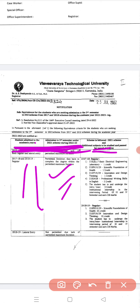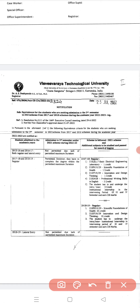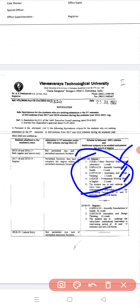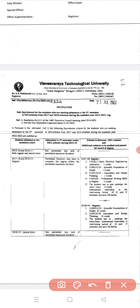For 2017-18 batch students wanting readmission to third semester, you must study: Basic Electrical Engineering, Scientific Foundation of Health, Innovation Design, Professional Writing Skills, and undergo an internship. These five additional requirements must be fulfilled for 17-18 batch students seeking readmission to third semester.